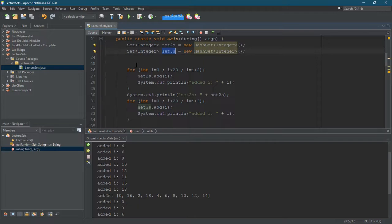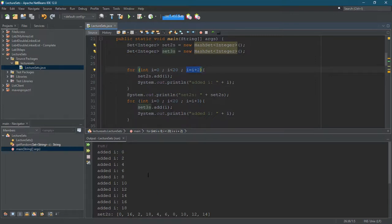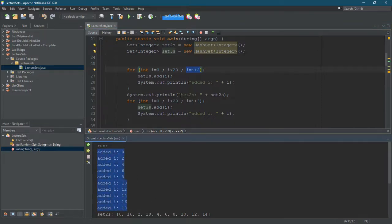How did I fill it up? Well, I started at zero, went until i is not less than 20, and for the first one I just said i equals i plus two, so it's gonna go zero, two, four, six, eight, etc. up to 18. You see that output right here, up to 18.